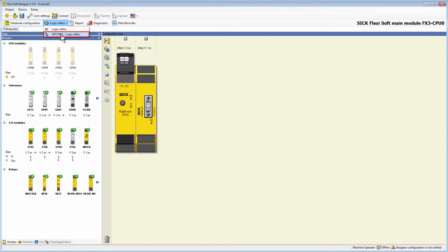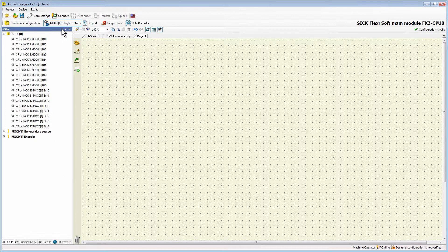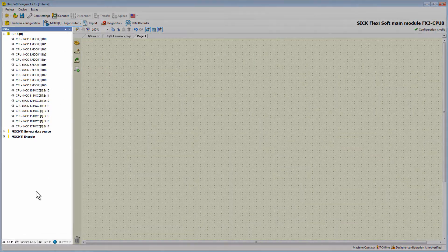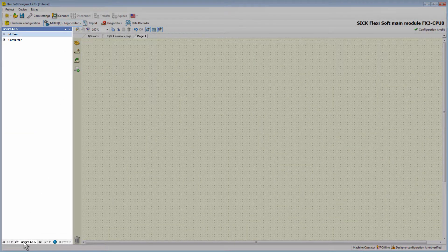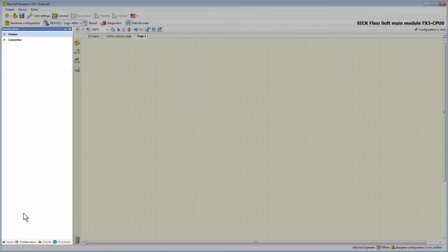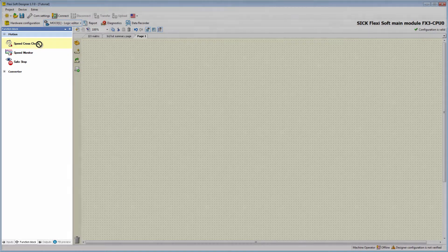You get there by using the drop-down menu of the logic editor. The field MOC0 logic editor only appears here if a drive monitor was selected in the hardware configuration. For every additional drive monitor there will be a separate MOC logic editor. The drop-down menu allows you to switch between the MOC logic and the CPU logic at any time, making it quite easy to route signals from the MOC to the CPU and vice versa. In the tab Function Blocks there are motion function blocks and converter function blocks. I am going to begin with the SpeedCrossCheck and drag it into the main window.